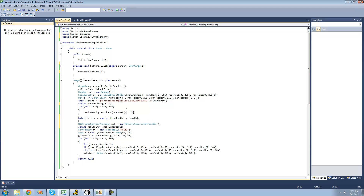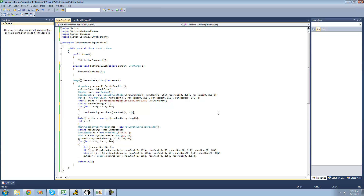Now we're going to use a forEach statement to loop through each character inside of this random string and convert each character individually into a byte, then store that byte inside of the byte array. In order to know which index of the byte array to use, we're going to create a new integer called y and set it equal to 0. Each time we loop through the forEach statement, we can increment y by 1, that way we'll be filling each element of the byte array.